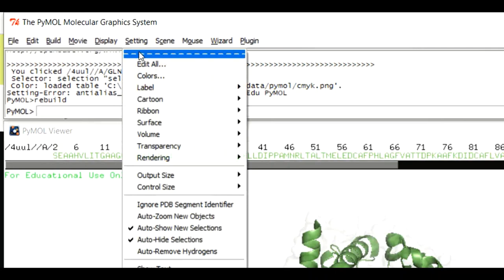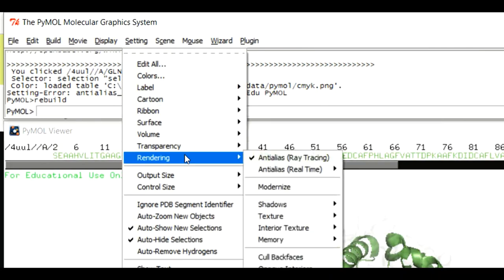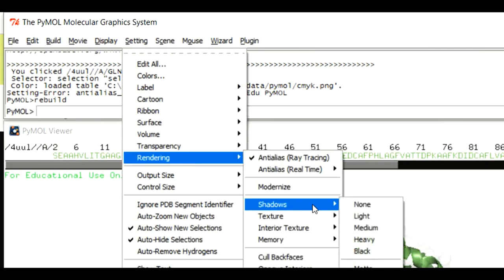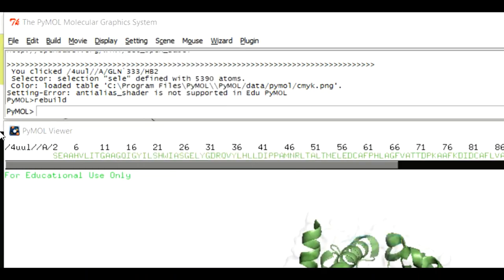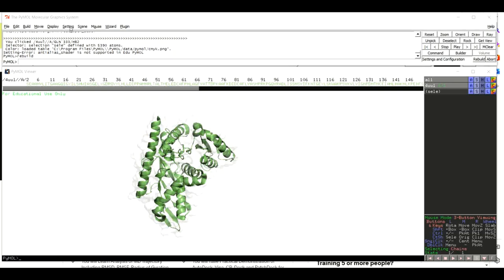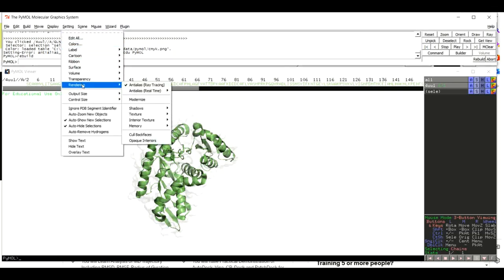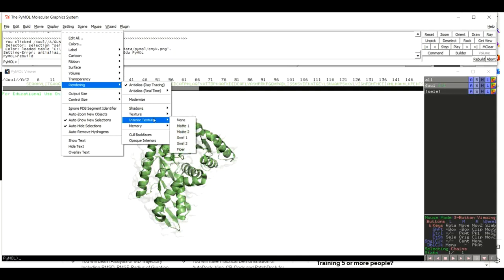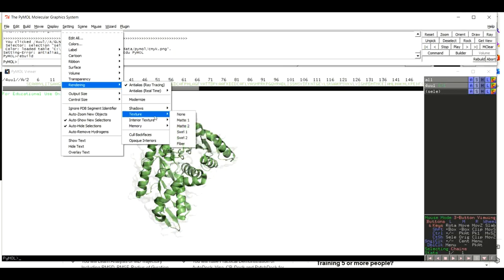Move back to Settings > Rendering once more. Here you can explore additional options such as applying shadows — light, medium, or heavy. In our case we are going to apply heavy shadows. You can also find options for texture, interior texture, and memory — we highly recommend you explore these options as well.